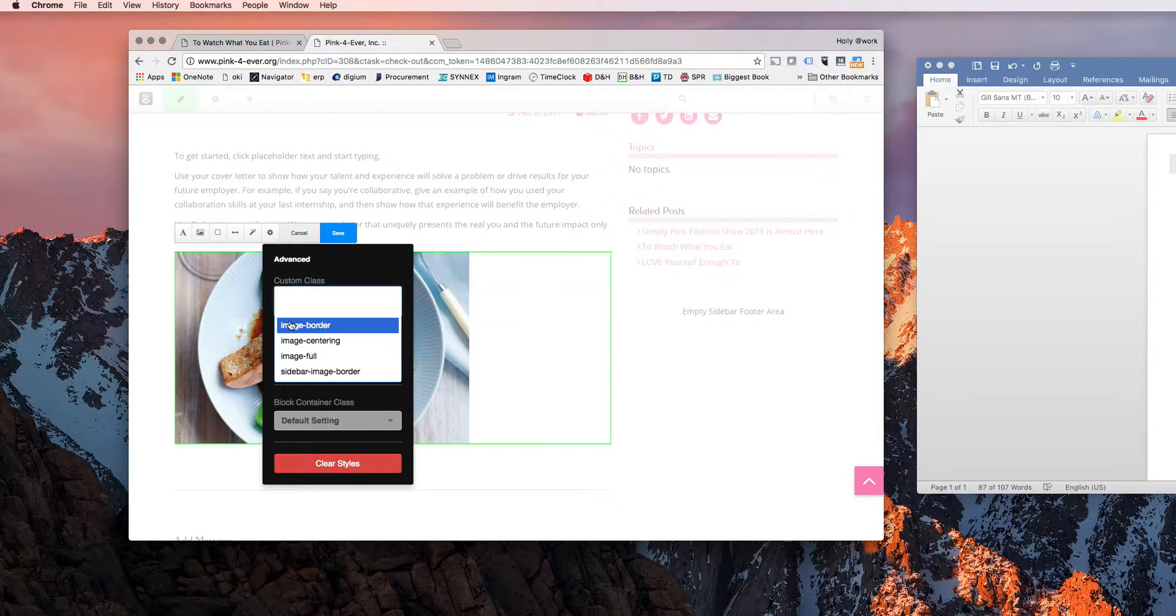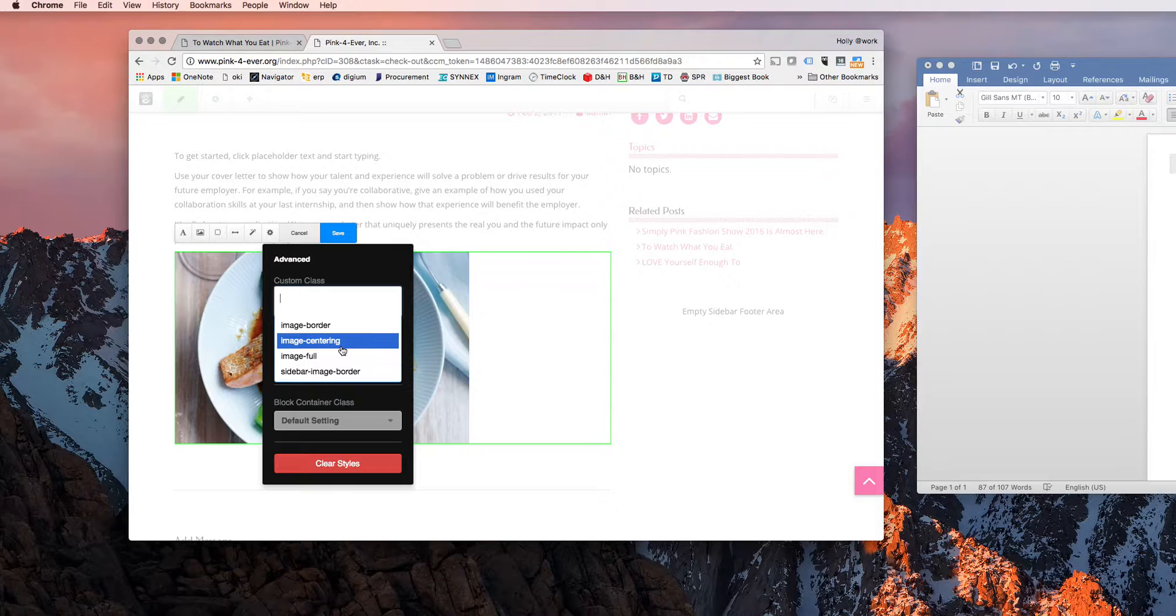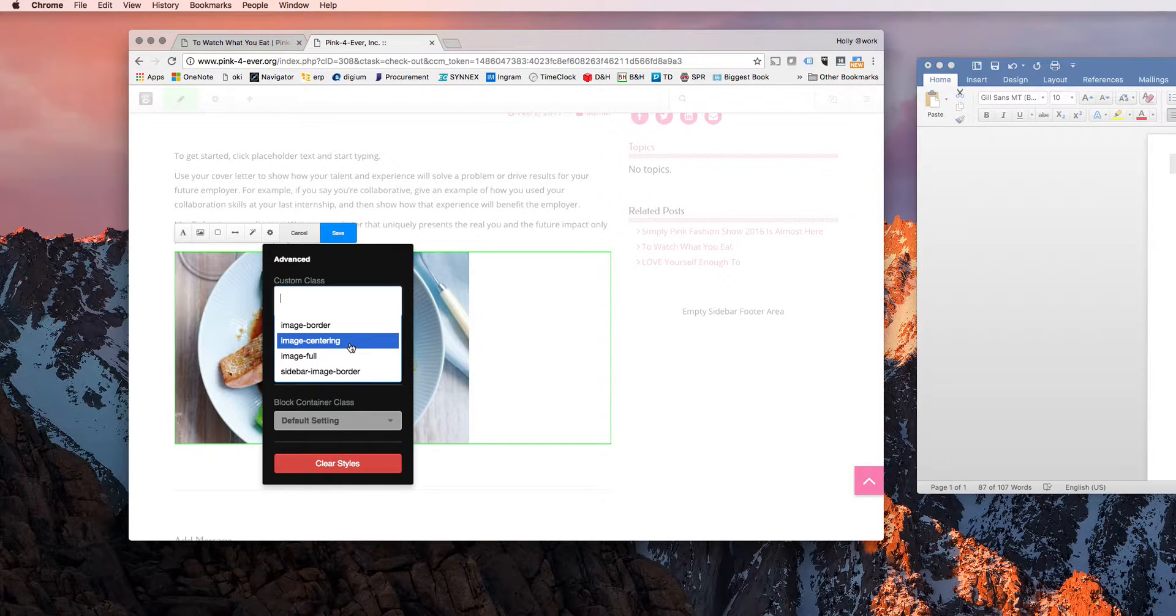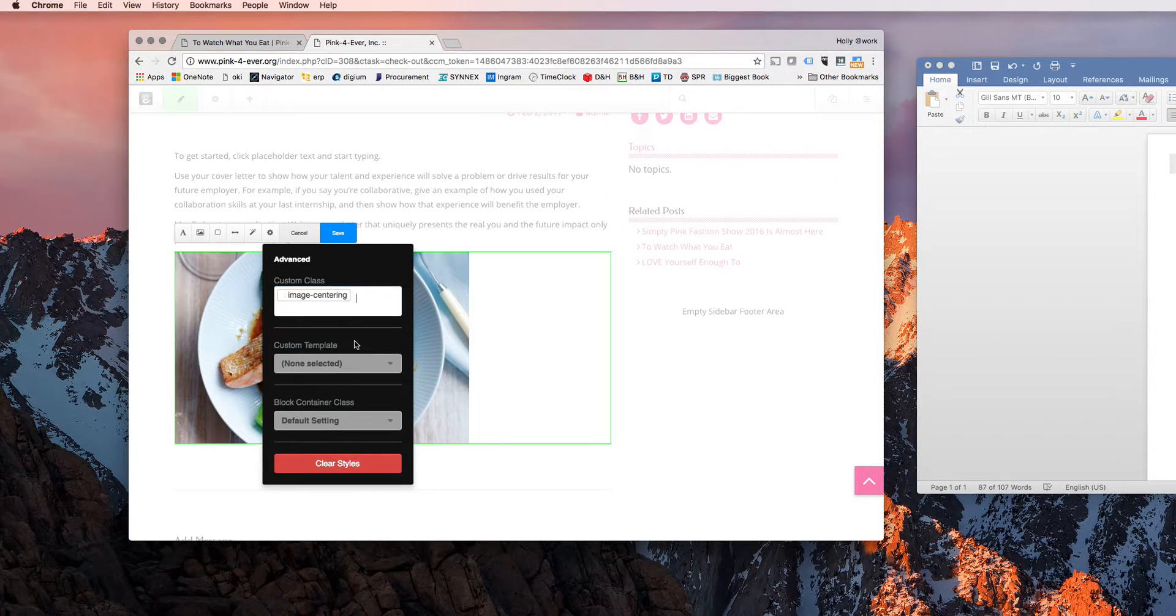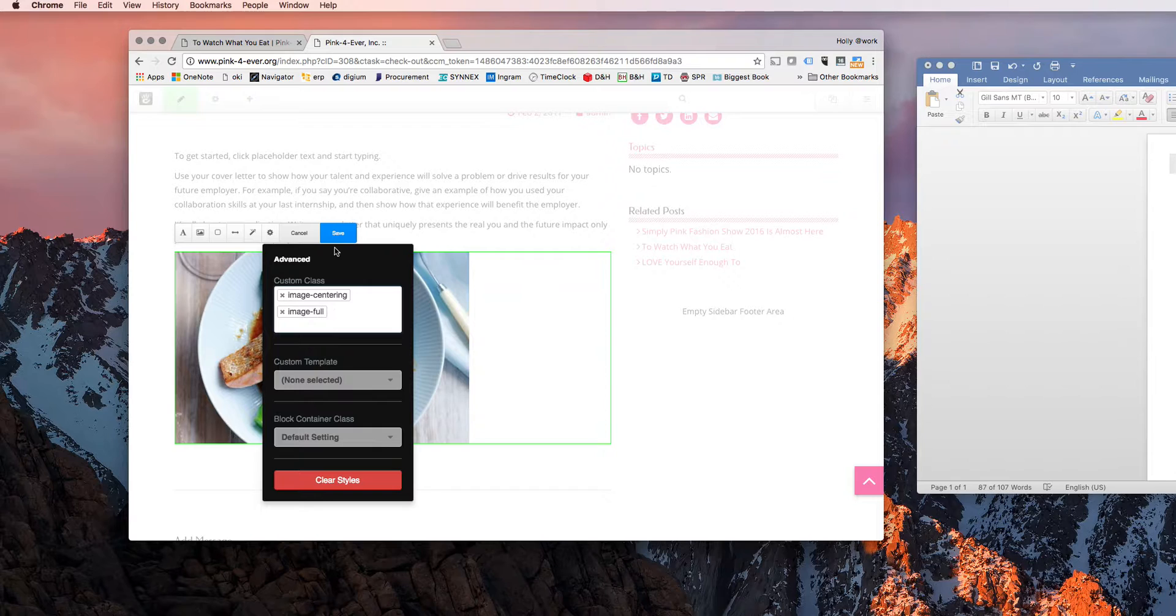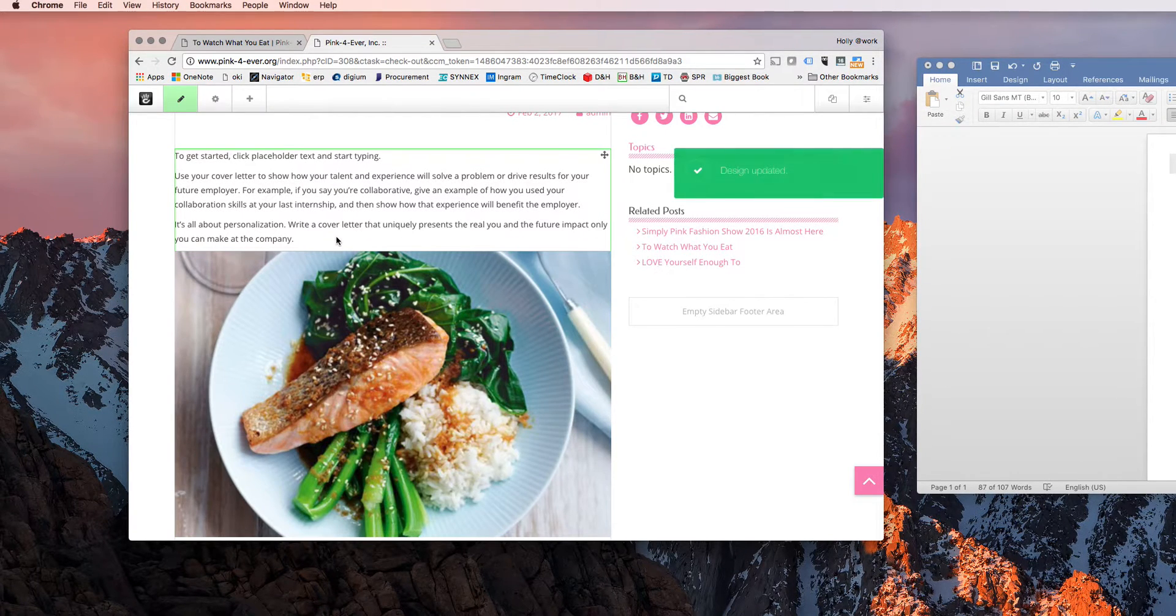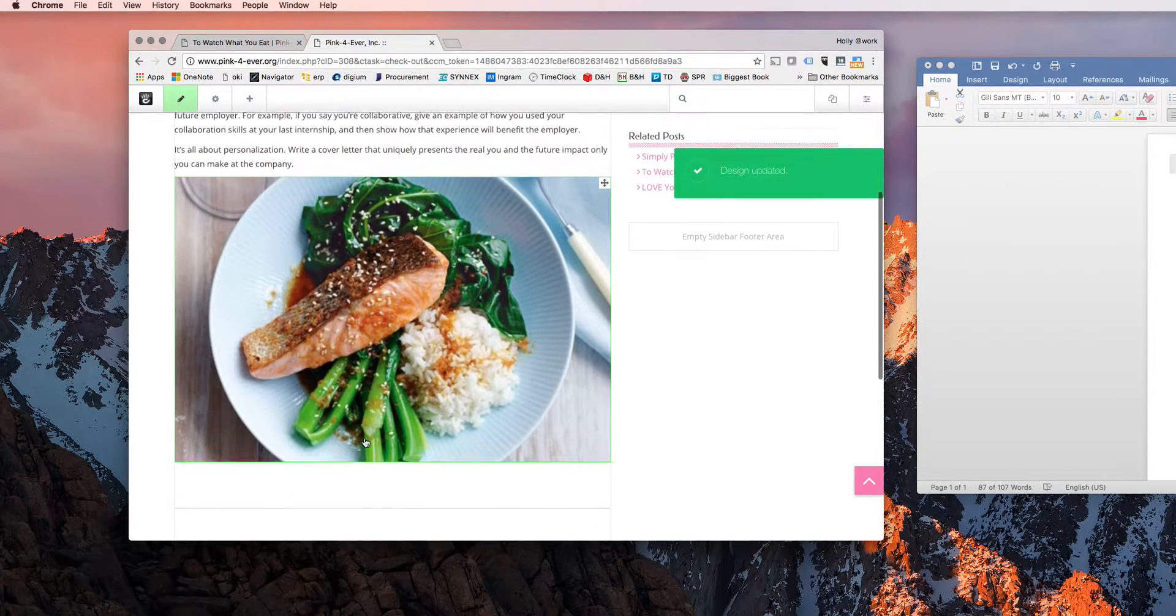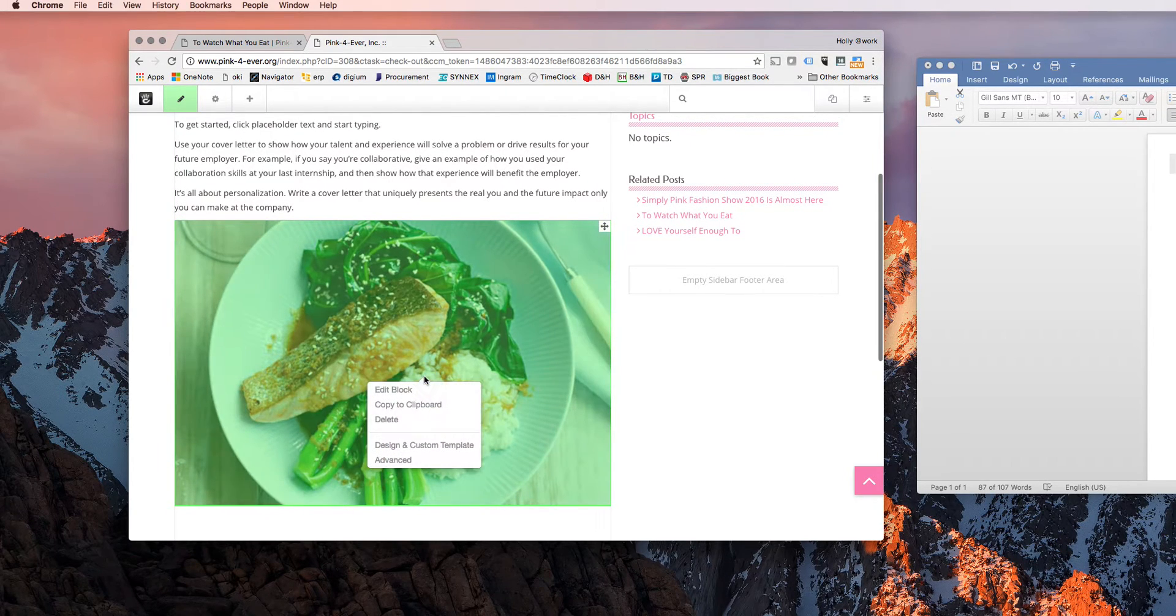They also, if you have custom classes, you can go down here. These are pre-created classes for your convenience, the title, or the theme developer put them in there. So image centering or image full, this will kind of stretch it to span the whole length of that block. So you can play around with those as you see fit.